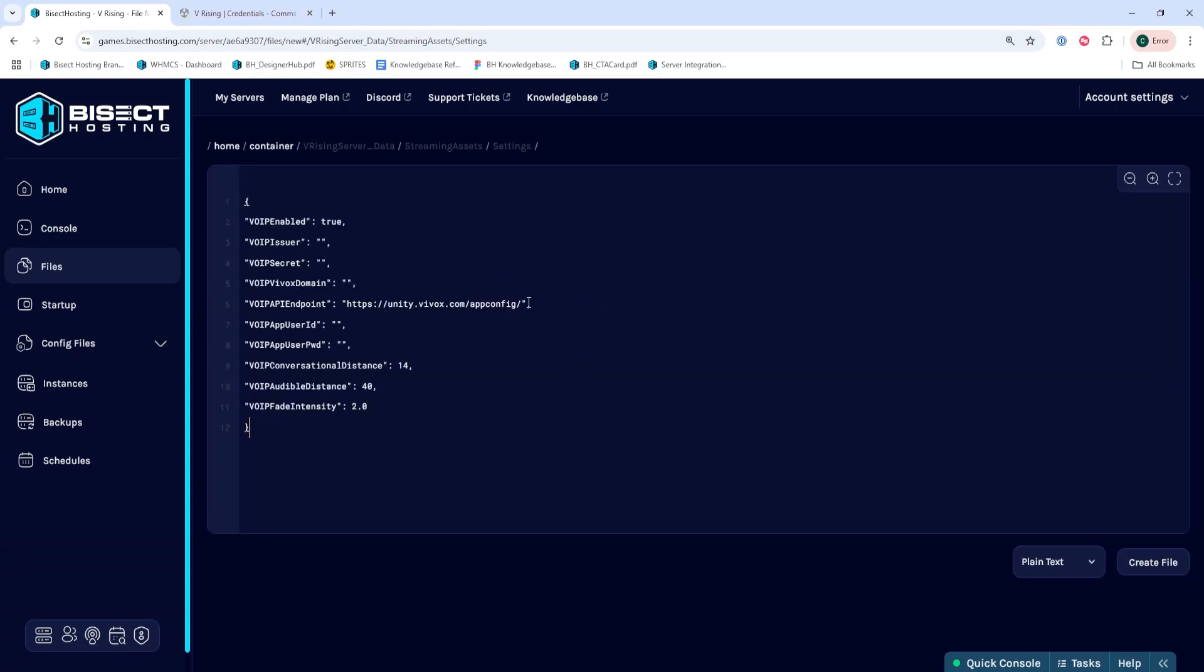We will then enter this data that I've pasted here. I'll have this in the description for you to easily copy and paste.